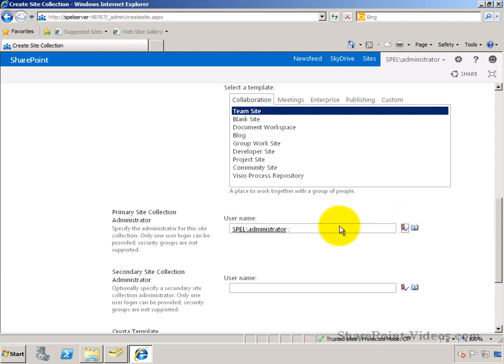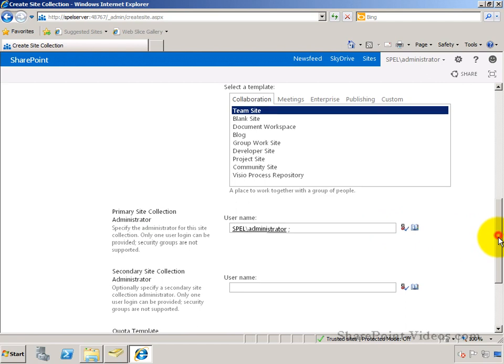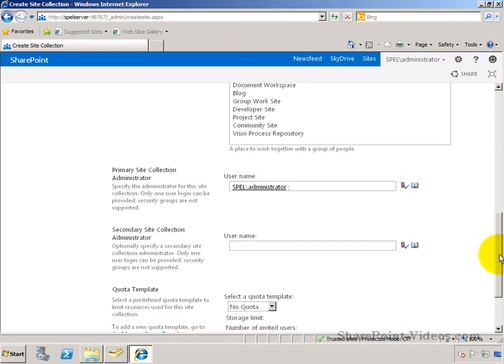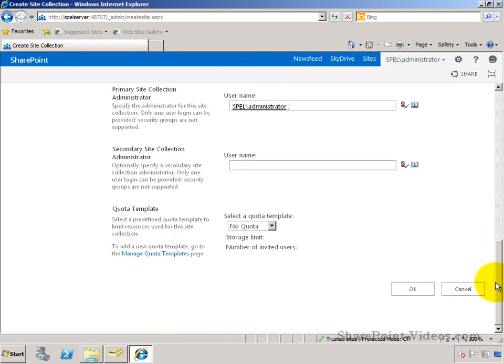In my case here, I'm choosing the SharePoint administrator to be the administrator for this site collection as well. And I'll go ahead and create it.